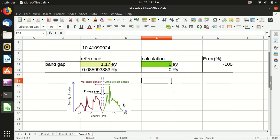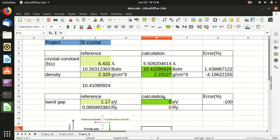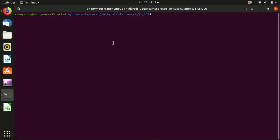This is the reference density of state that we will also calculate and compare with. Before we actually start the calculation, one thing that we will need today is the software called GNU Plot. But it is not really necessary, because for plotting the DOS you can also use any other programs — even Excel can do it. But just for convenience, I will show you how to install it.